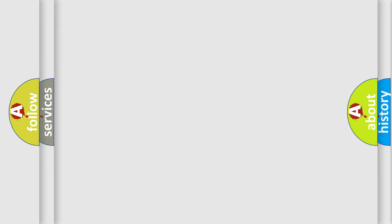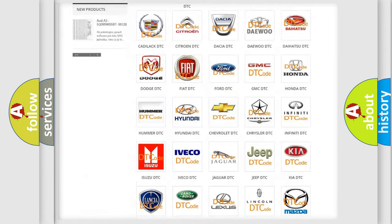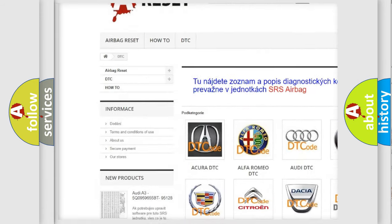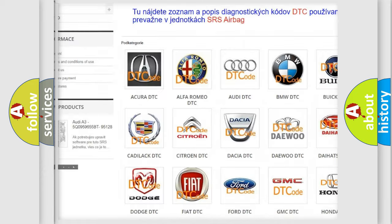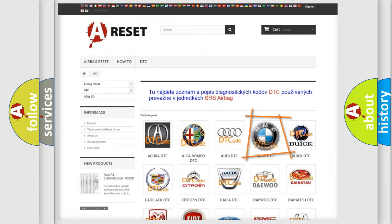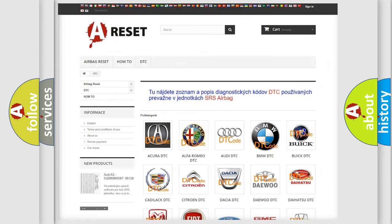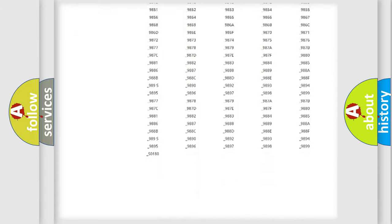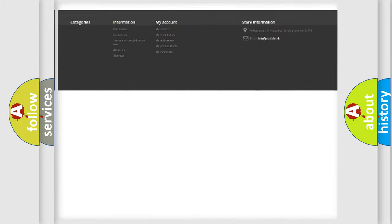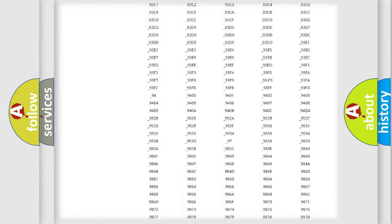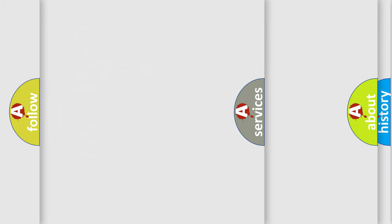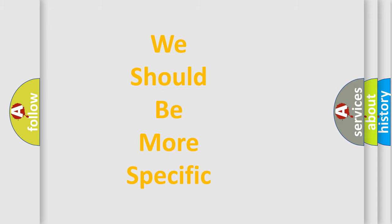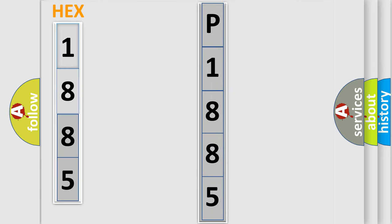Our website airbagreset.sk produces useful videos for you. You do not have to go through the OBD2 protocol anymore to know how to troubleshoot any car breakdown. You will find all the diagnostic codes that can be diagnosed in BMW vehicles, and many other useful things. The following demonstration will help you look into the world of software for car control units.